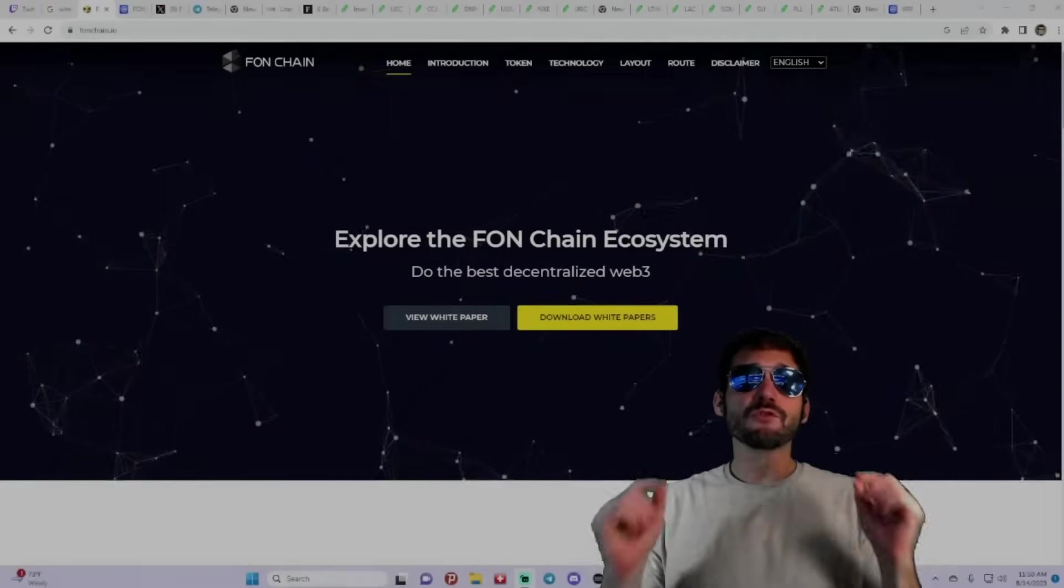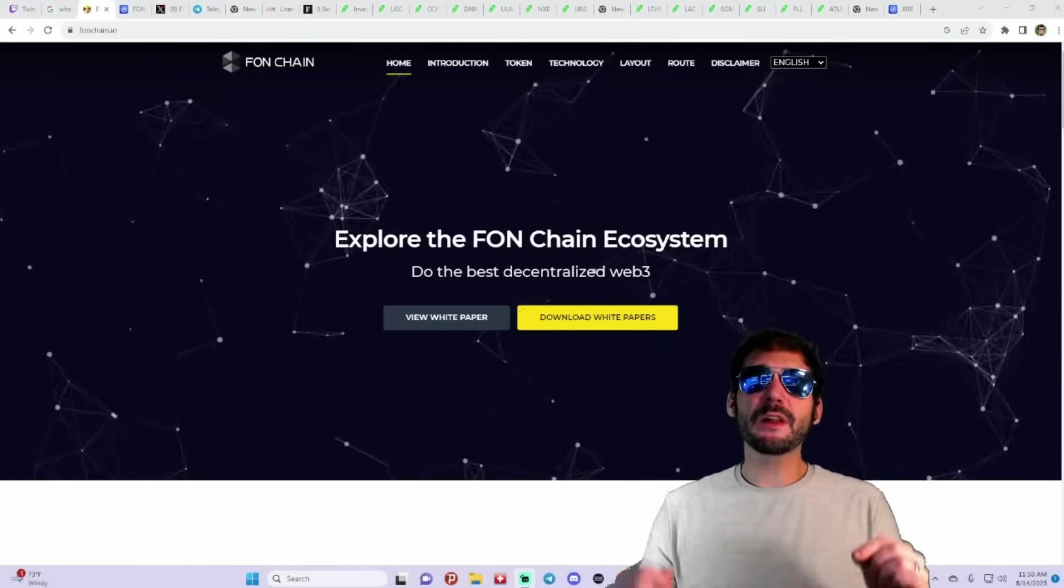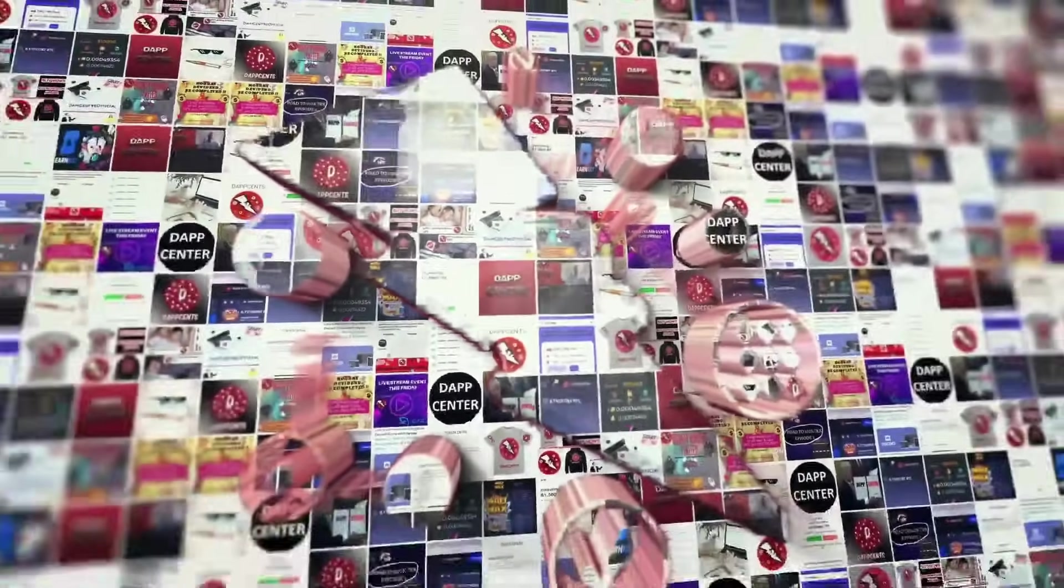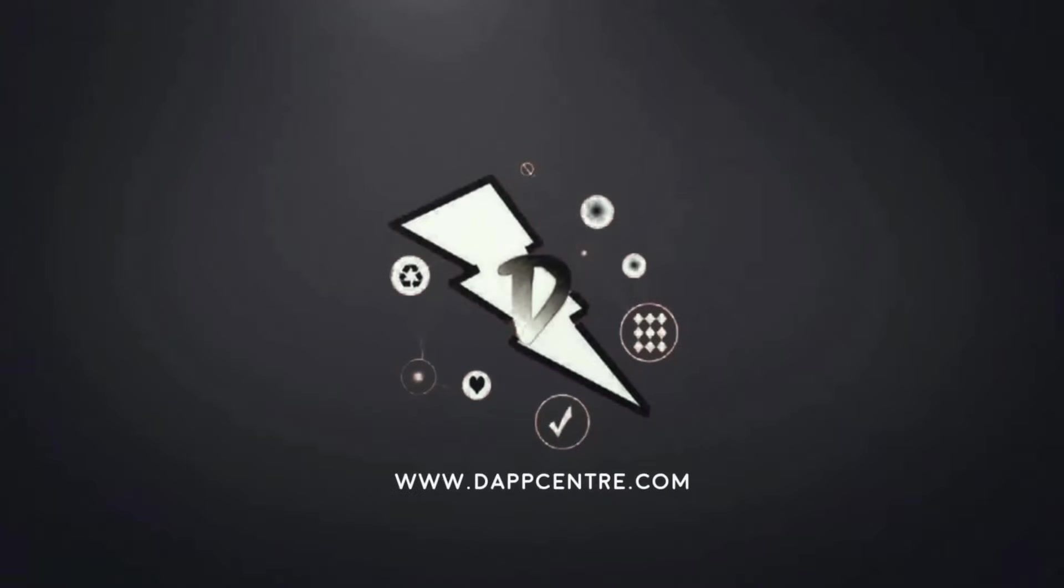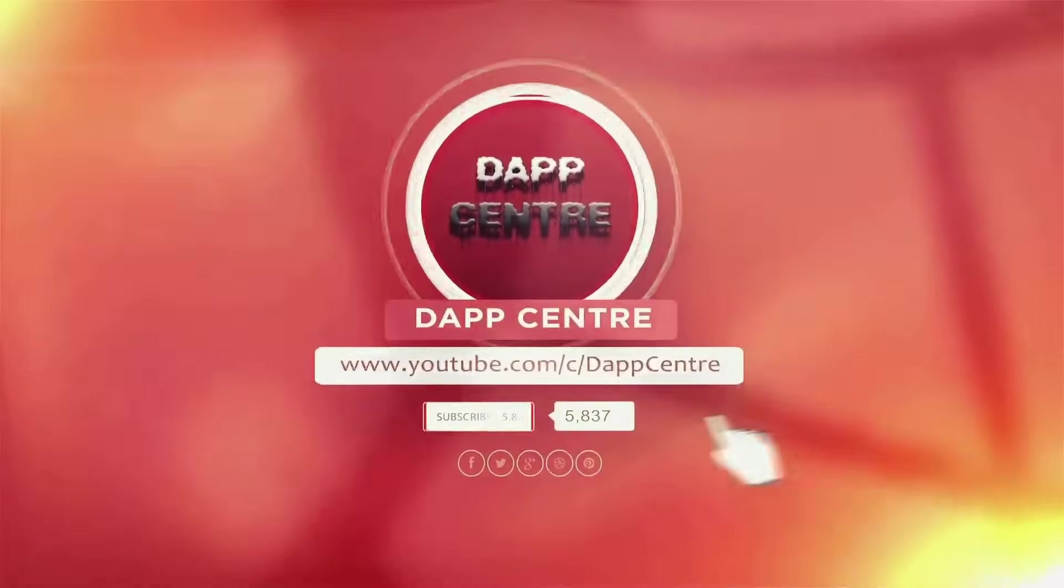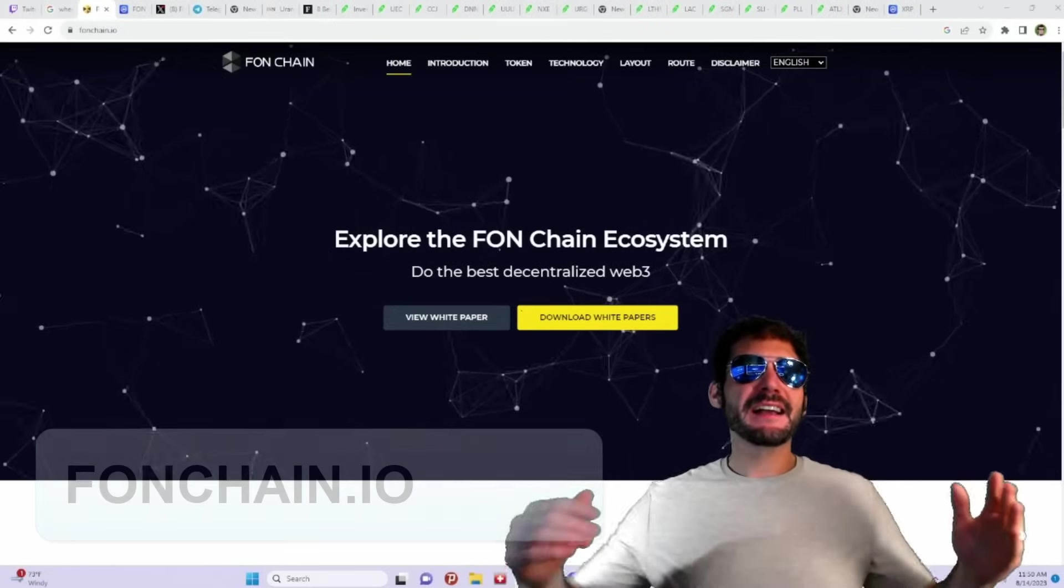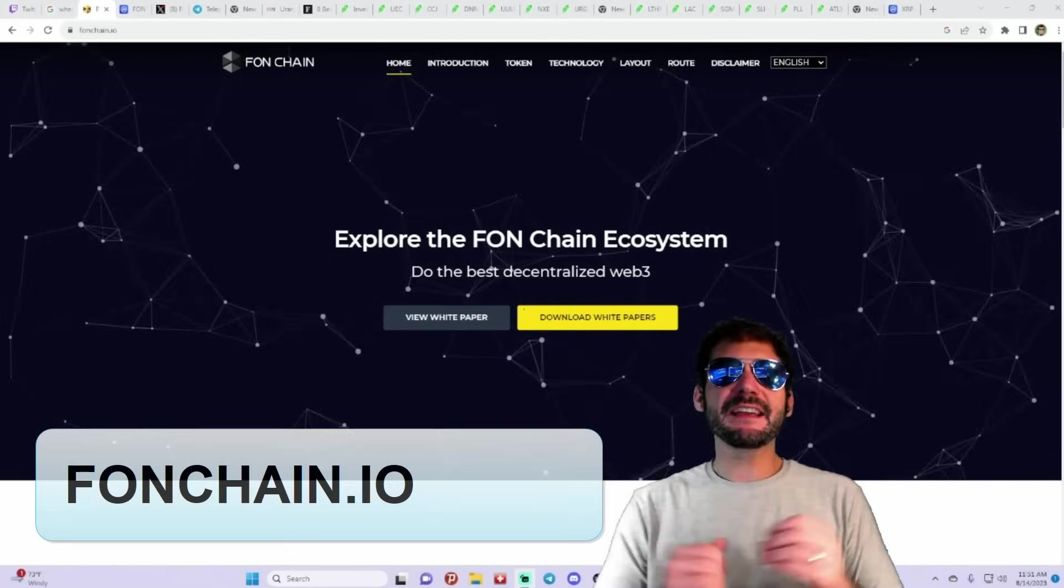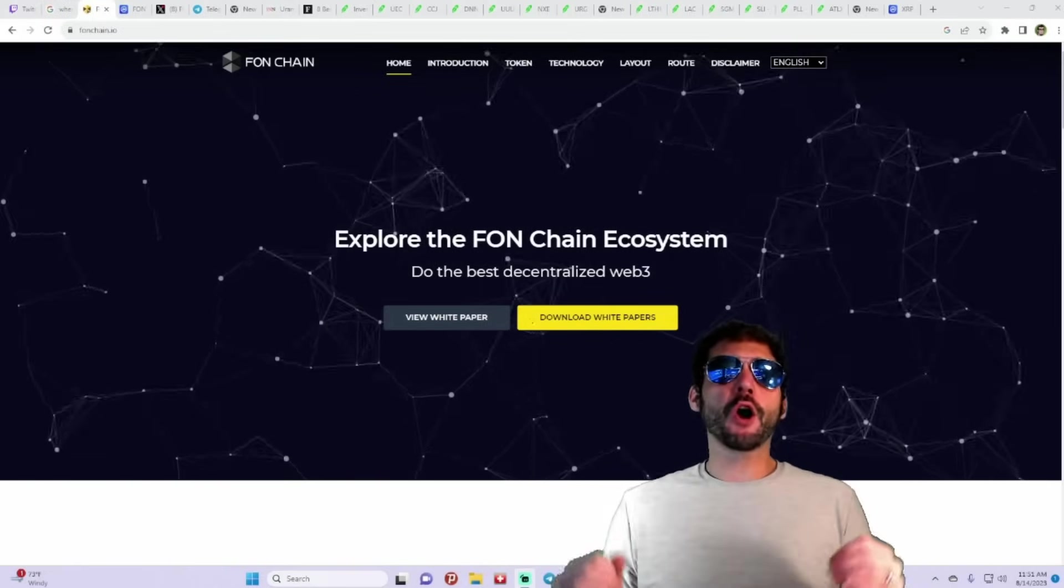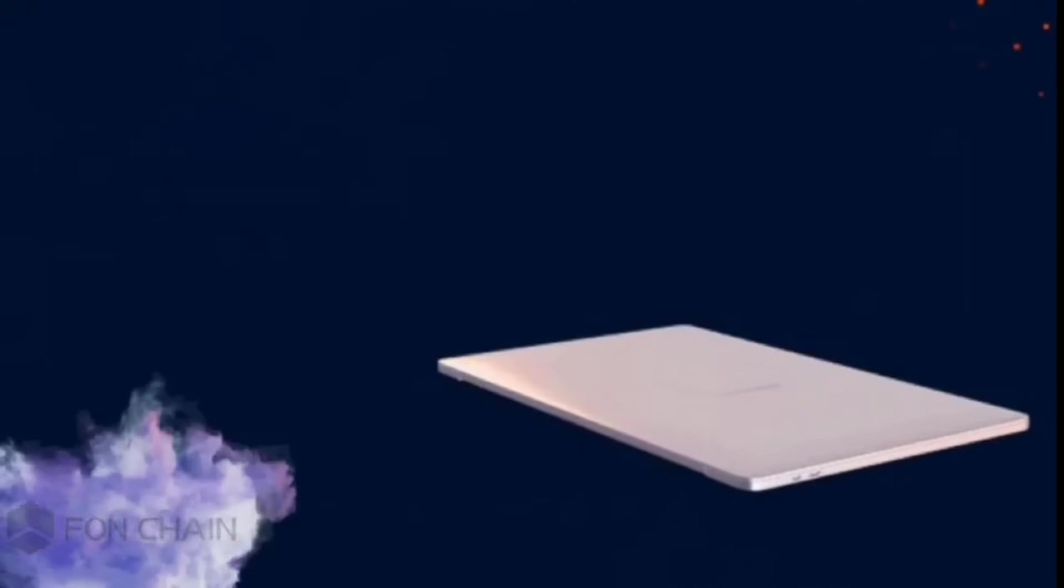A global distributed autonomous public blockchain. All right guys, I am on FawnChain.io, and I would like to thank FawnSmartChain for being our partner in creating this video.